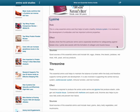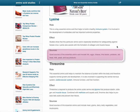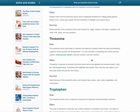Sources of lysine are fish, eggs, cheese, lima beans, and if you want to go vegetarian, potatoes, milk, yeast, and soy products.